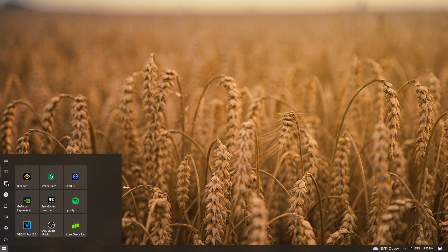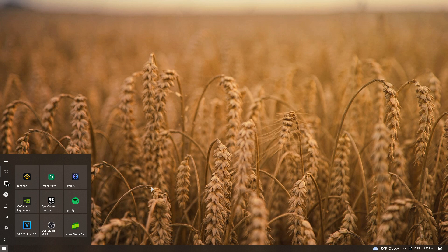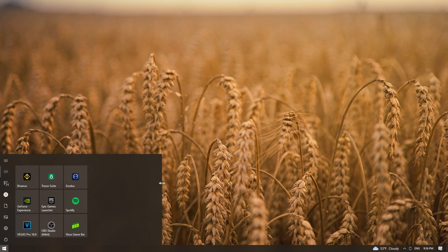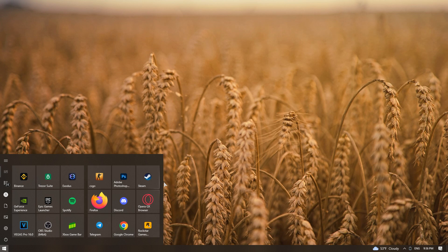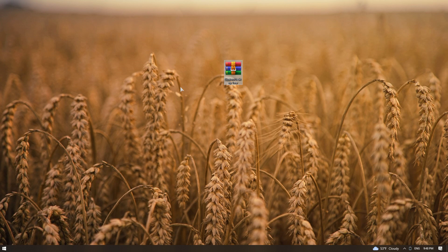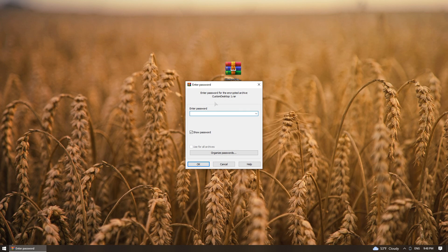Now let's expand the menu a bit. For the icon change, we need this archive. I will leave a link to download this archive in the pinned comment. Now let's unpack it to the desktop.